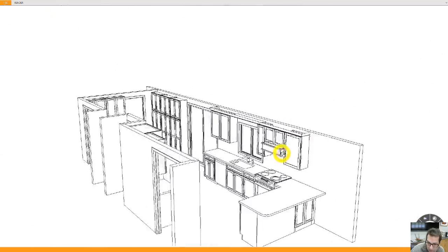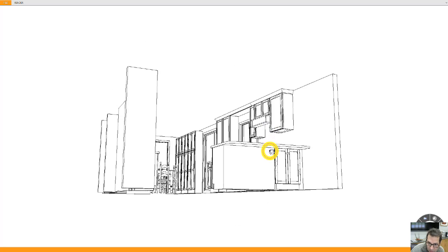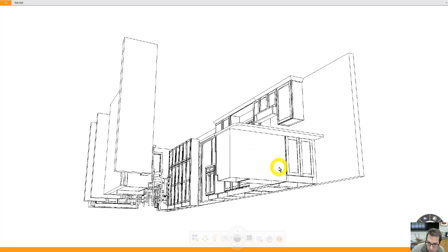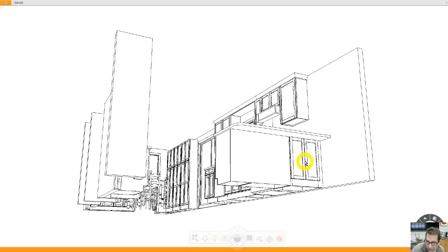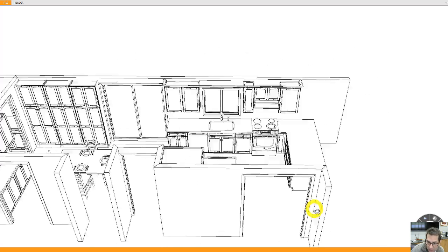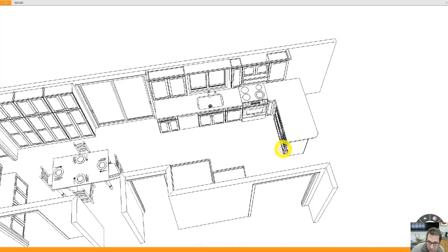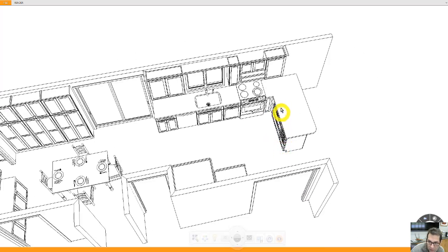Then, on the other side, I've got storage here. So this would be a little easier to access rather than having a blind corner cabinet on this side of the kitchen.